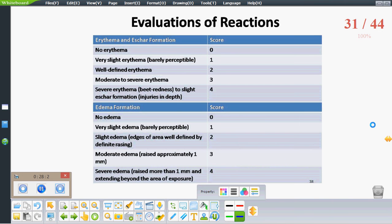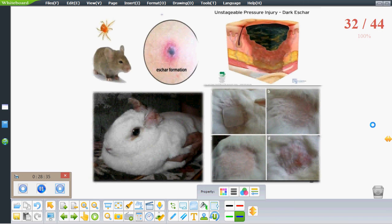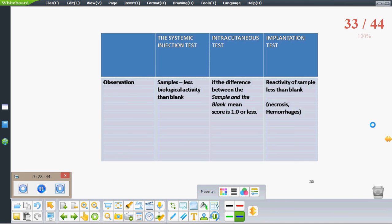Various reactions are scored based on observations. Erythema (redness of the skin) and eschar (dead tissue stripping from skin surface) are observed and scored. For example, no erythema scores 0, very slight erythema scores 1, and so on. The sample passes the test only when it shows less reactivity than the blank.